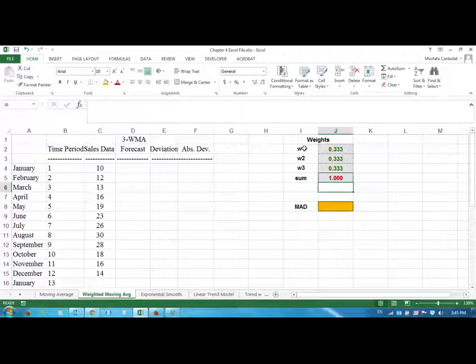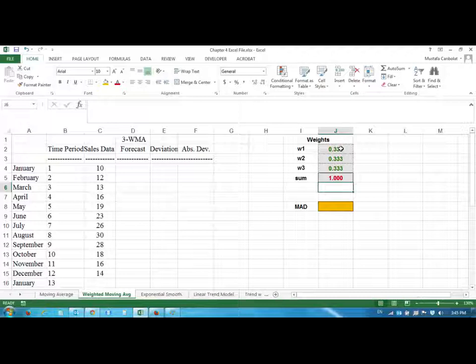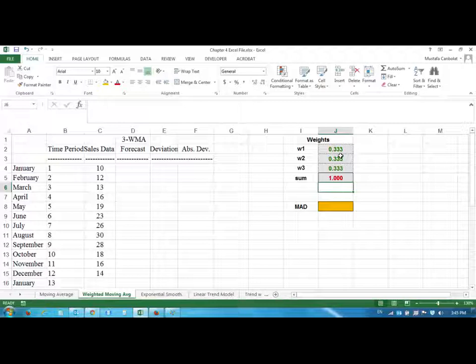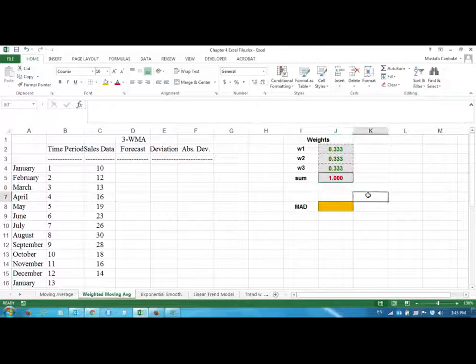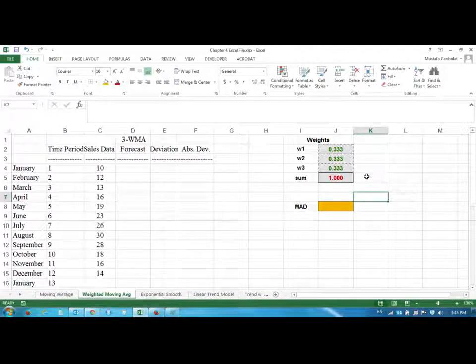If you're using two-month weighted moving average, your sum has to be one. For example, you can use zero point four, zero point six. If you have four-month weighted moving average, you'll have to use four different weights adding up to one. As in here we are just using three.